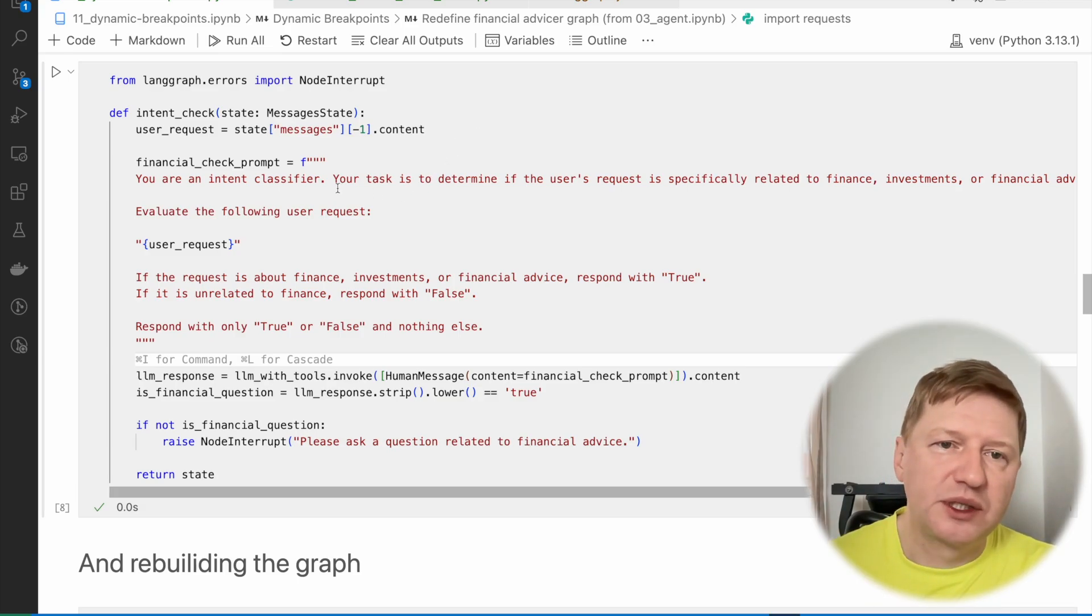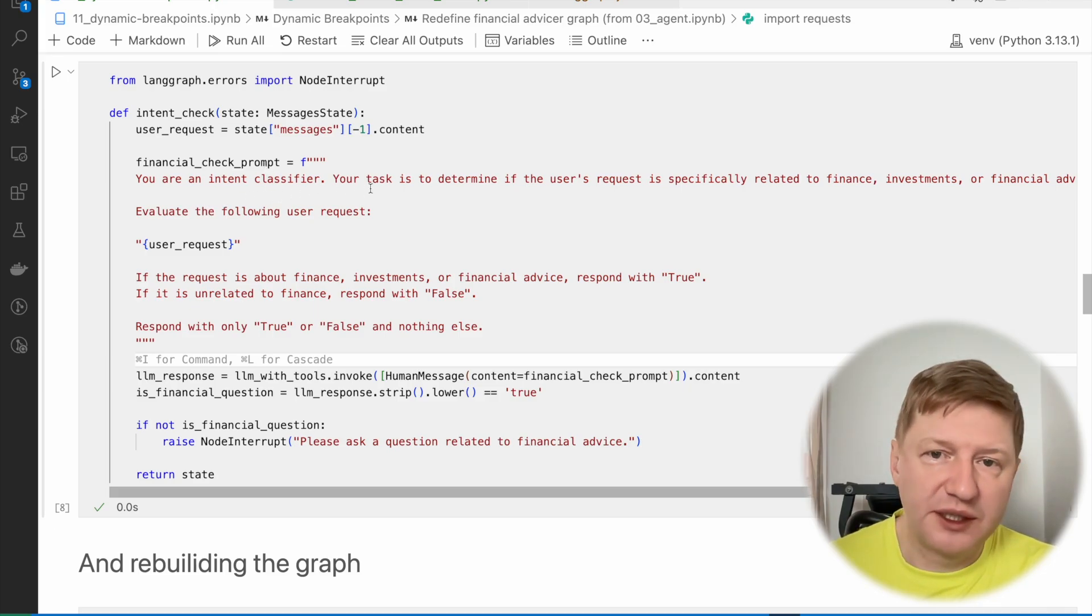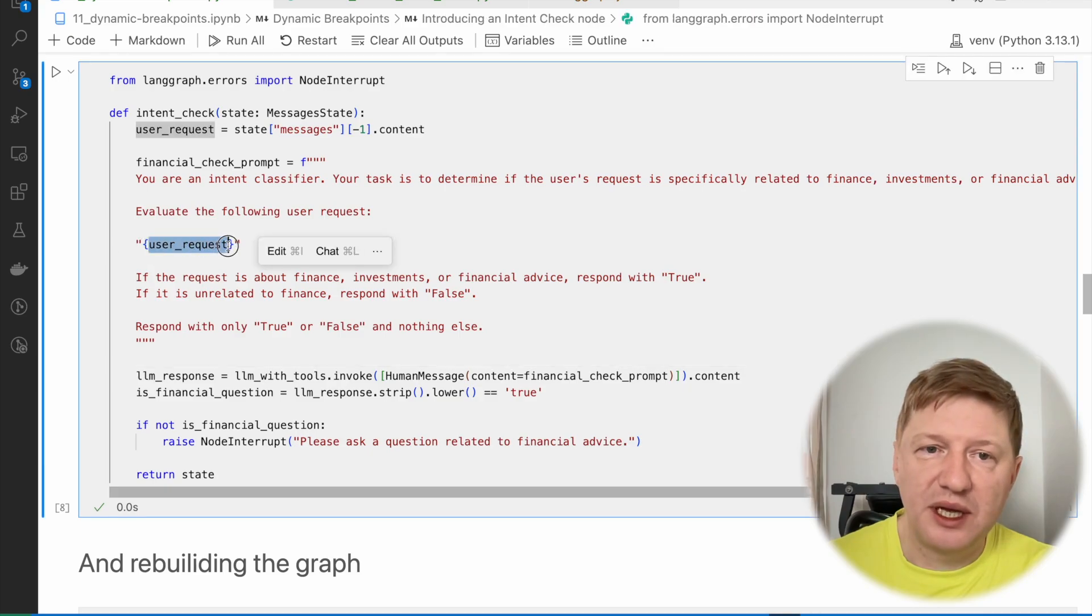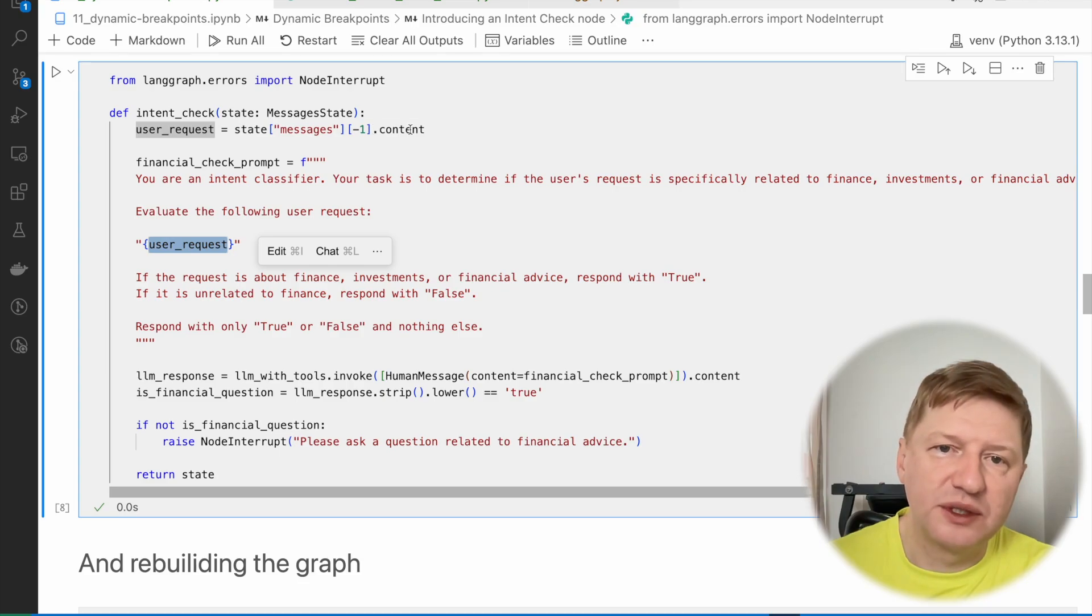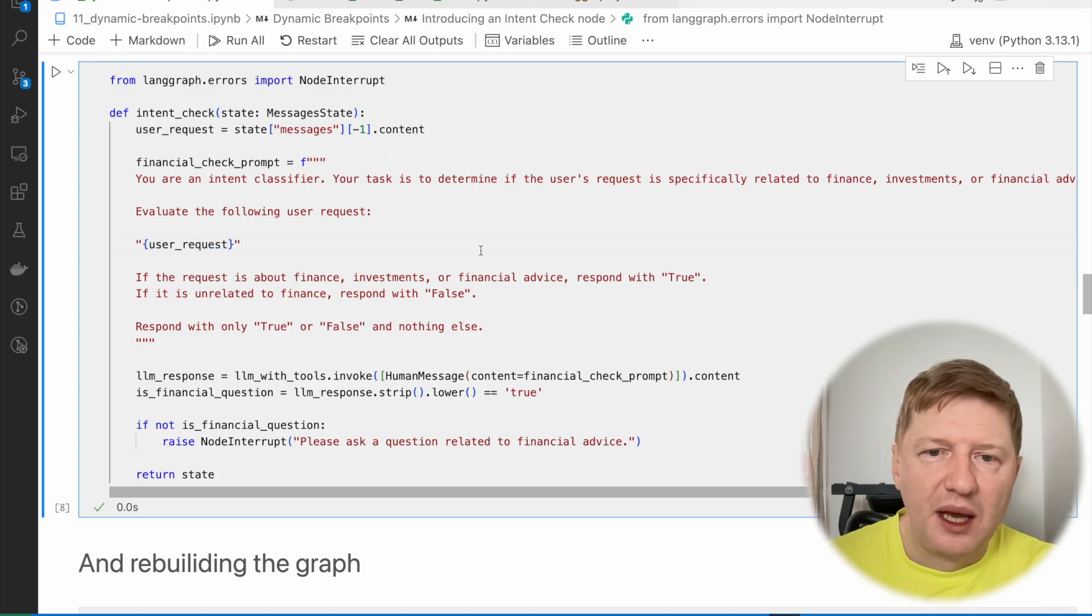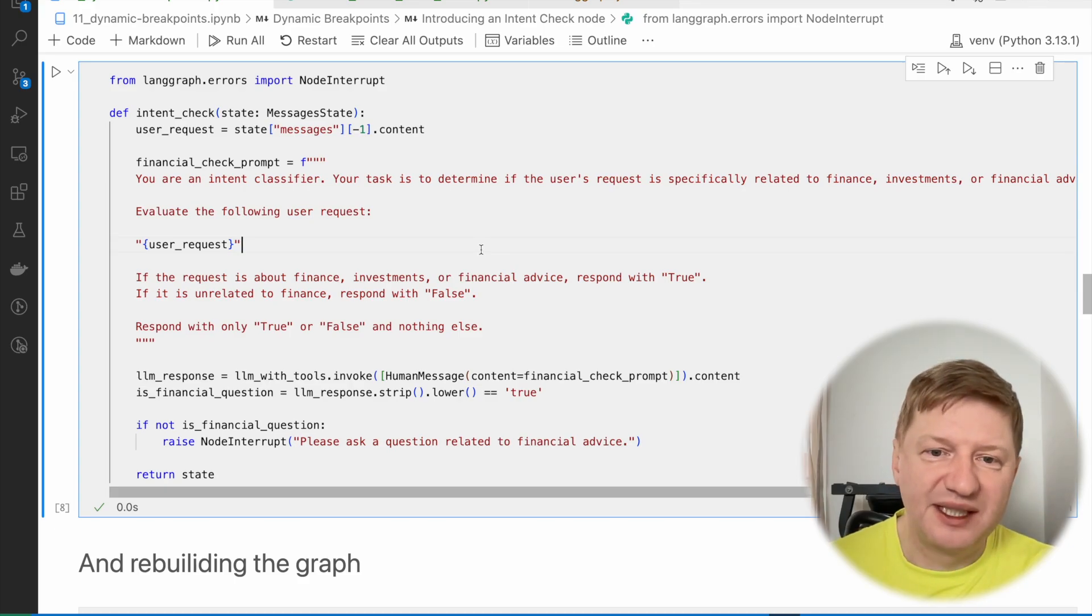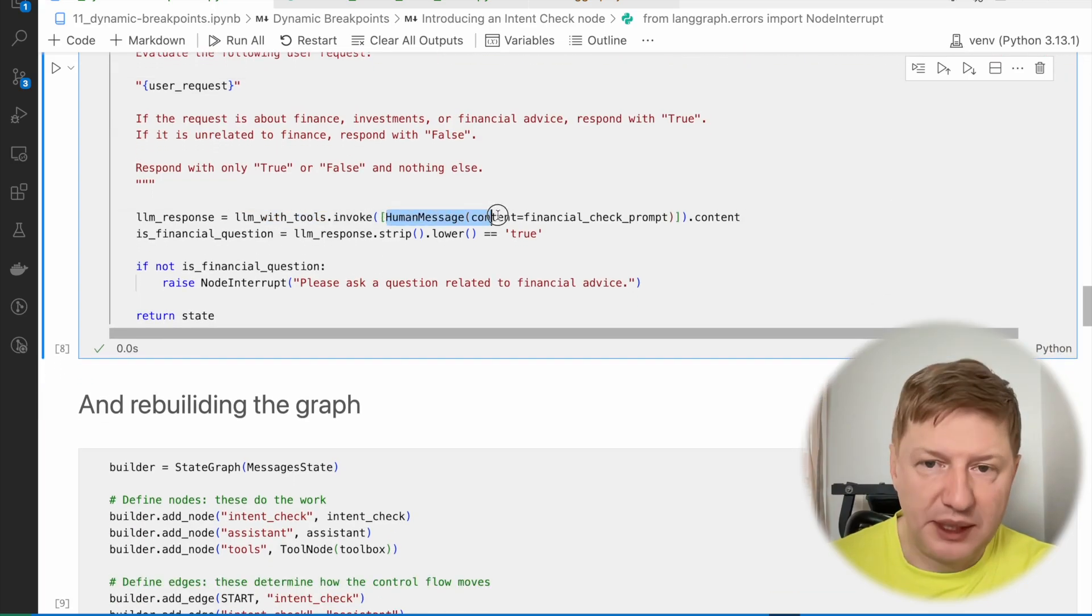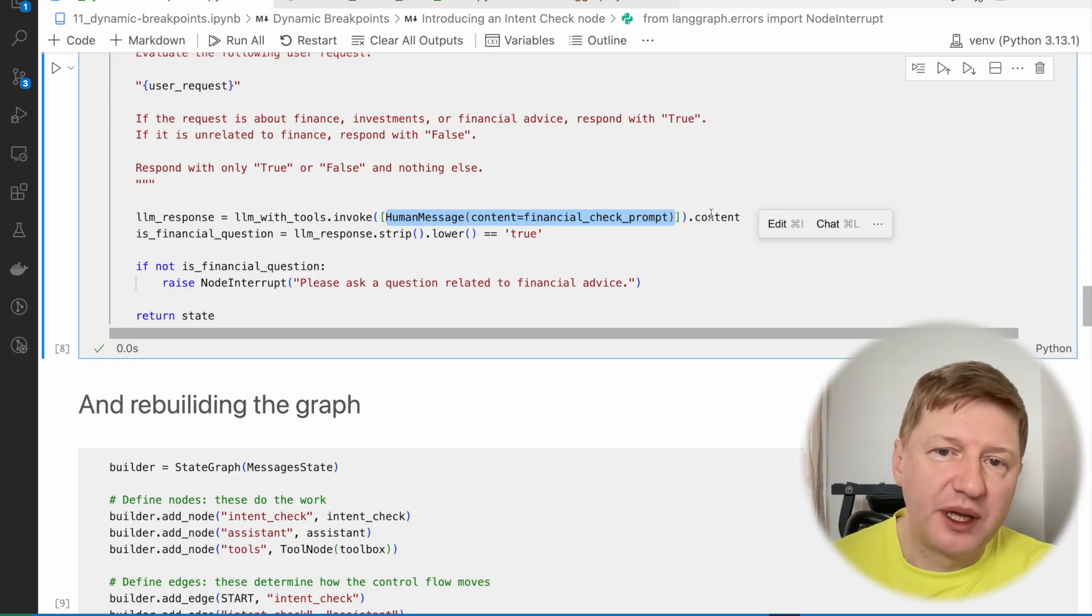And what we're doing, we have to grab the user message and check if this is the question about financial area. So here how it works. We have a prompt, and it says you are a classifier and your task is to determine if user's request is specifically related to finance, investments or financial advisors. And we're providing the user request itself, and this one we're taking from the messages, we just grab the latest one and the content of the human message class.